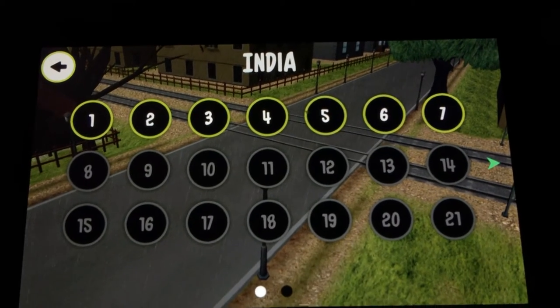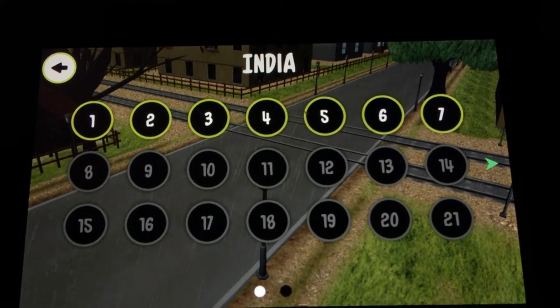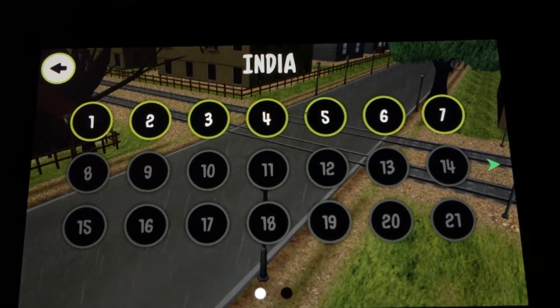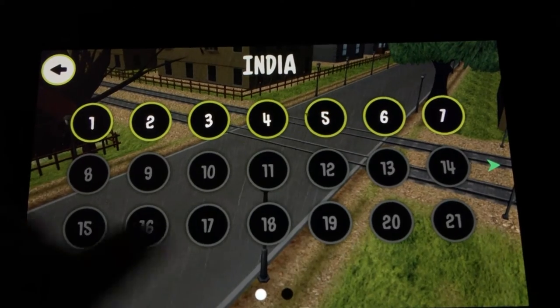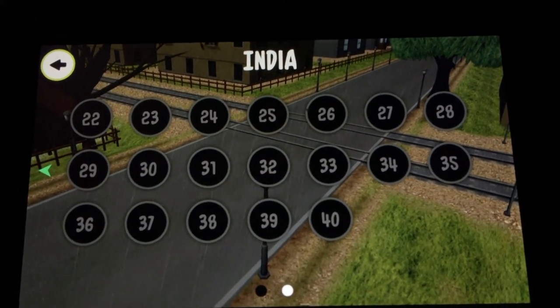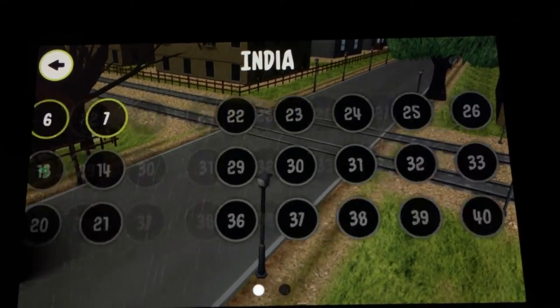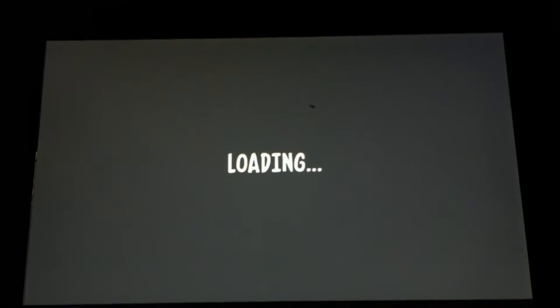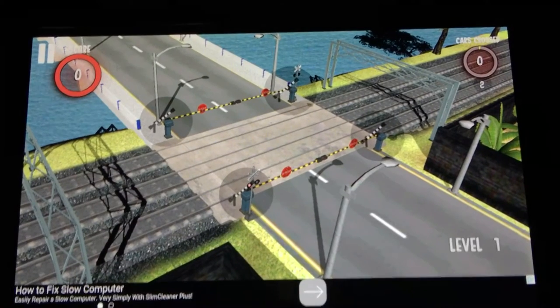The menu layout here is pretty straightforward. All of your levels go in numerical order. You can see we have 40 levels in India and you can choose whichever level you want to play. Go ahead and tap it and the game loads.